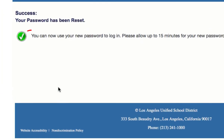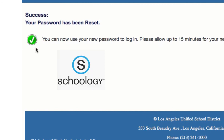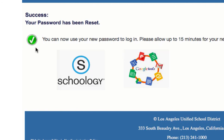When you get the green check, you have created your password. You are now ready to log into Schoology and Google Tools. Congratulations. Thank you.